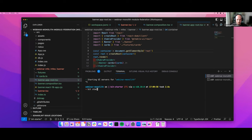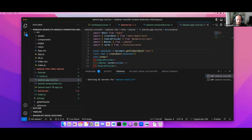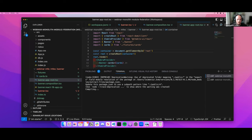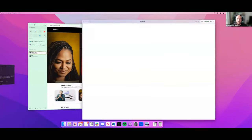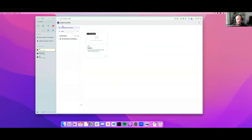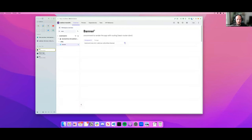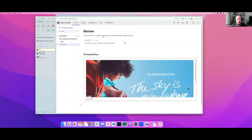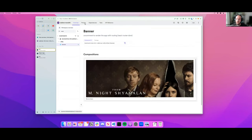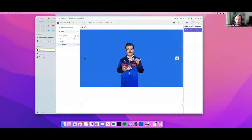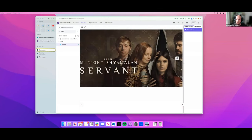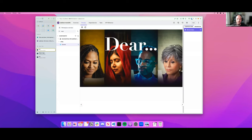Now we can start the component server. The component server in Bit is a development server where you can find all the different components in your existing workspace and develop them independently. Here we launched it and inside the banner we can see a preview, an overview, and documentation about the banner component. In the preview, you can see the different compositions and navigate through different slides, just like you would in the monolithic application, but now it's separated from the rest of the app.